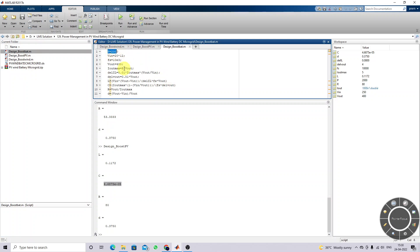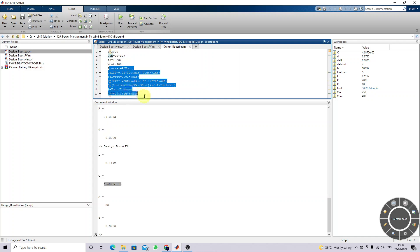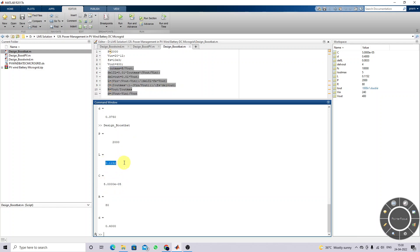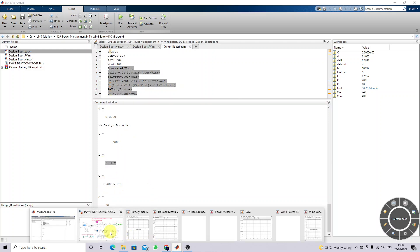We are taking the power of the PV, and the input voltage is 20 multiplied by 12 volts (240 V). The output voltage is 400 volts, and the switching frequency is 10 kHz. The remaining equations are the same as for the boost converter. This gives us the L and C values for the bidirectional converter.